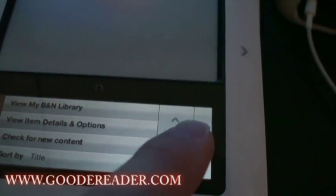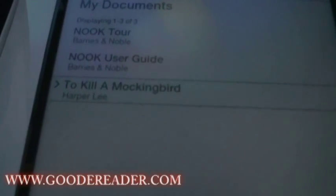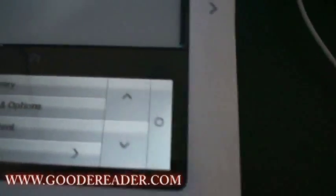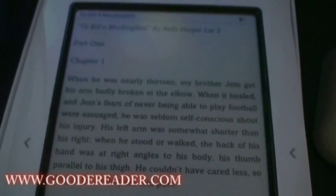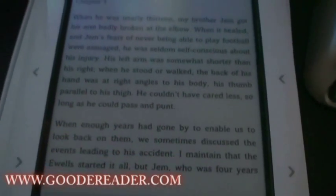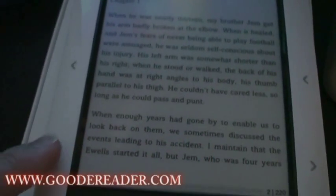So we're going to press down, down again, to get to To Kill a Mockingbird. We're then going to press the OK button. And there you have it — the e-book successfully loaded onto your e-reader.